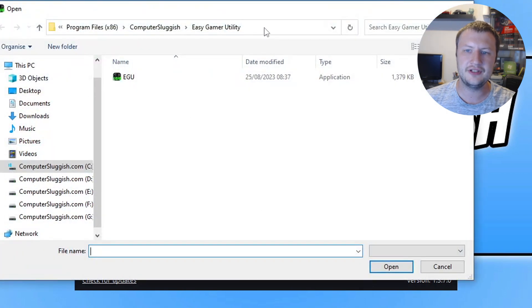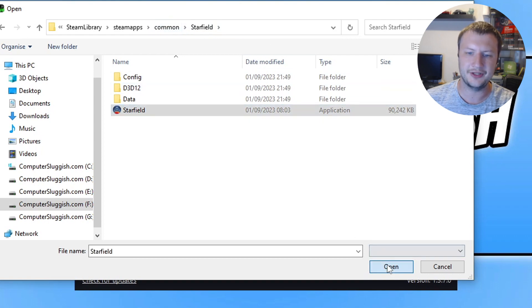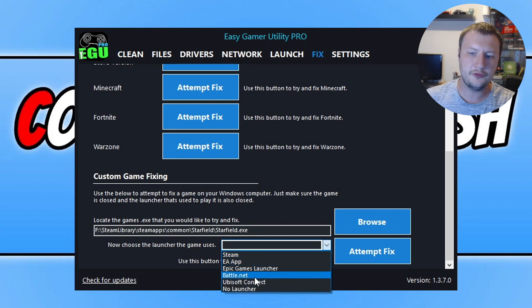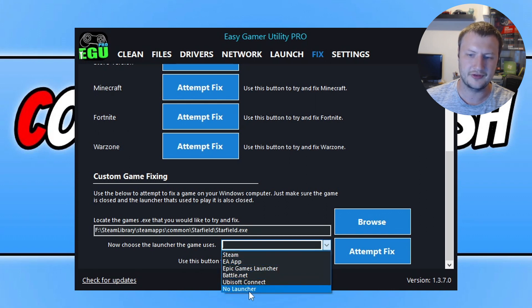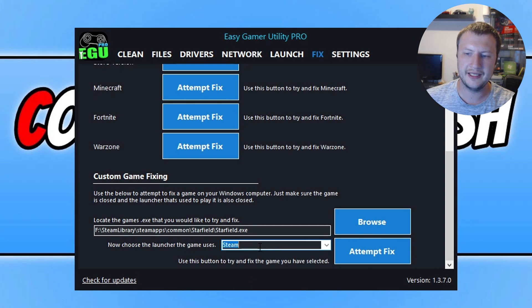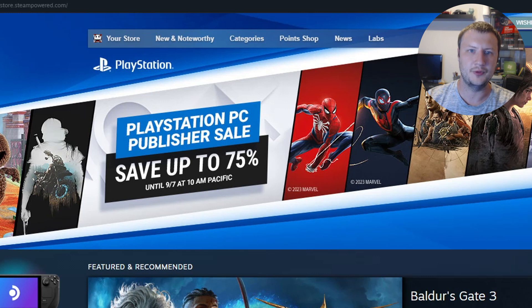Click Browse and then go to the location where Starfield is installed. Select the game's .exe, click Open, and then choose how you're launching the game. I'm using Steam. If you're using the Xbox app just click on No Launcher for now. Select Steam and then go ahead and click Attempt Fix. Easy Game Utility is going to run through a few different methods and try to fix and launch the game, and with a bit of luck that will resolve the issues.